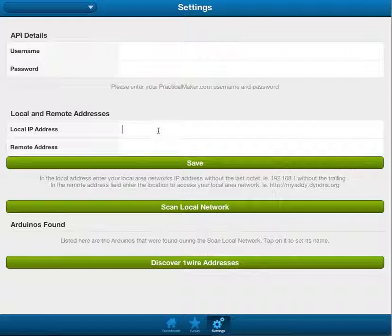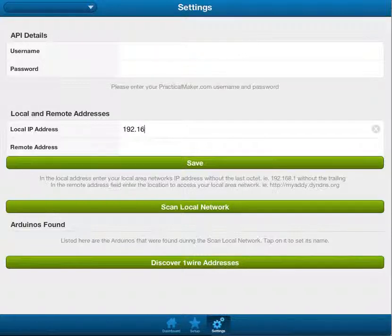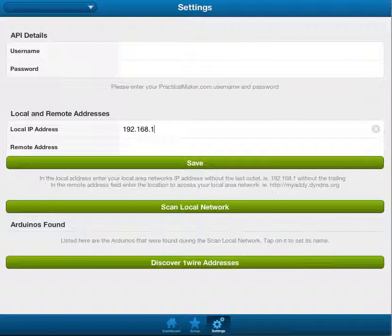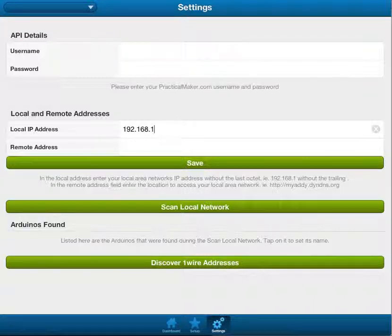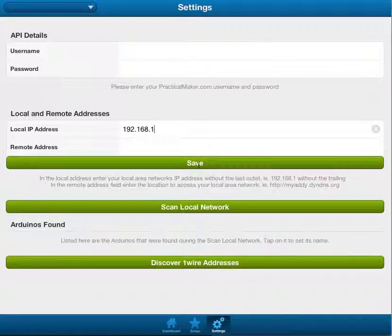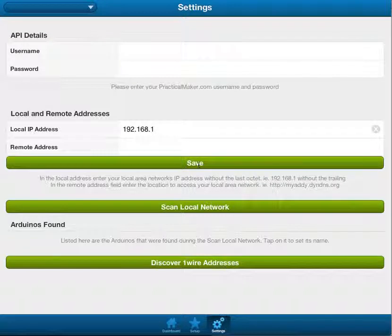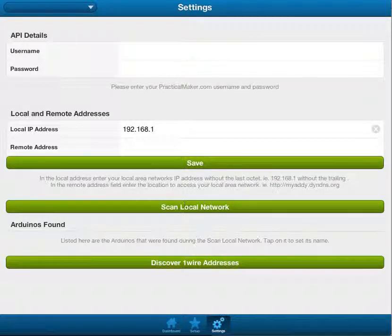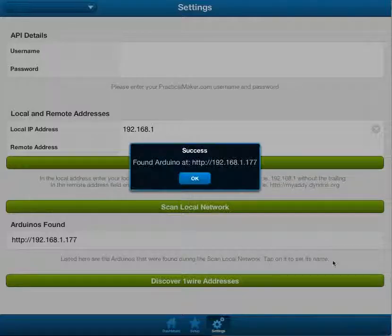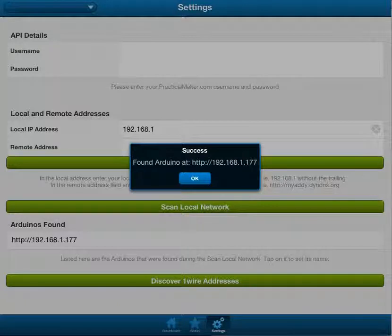So, in local IP address, you put in the first three octets of your IP address. Then you click save, and then you click scan local network, and it says, hey, we found an Arduino at this IP address.